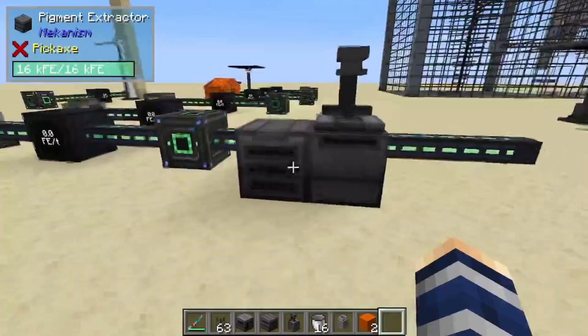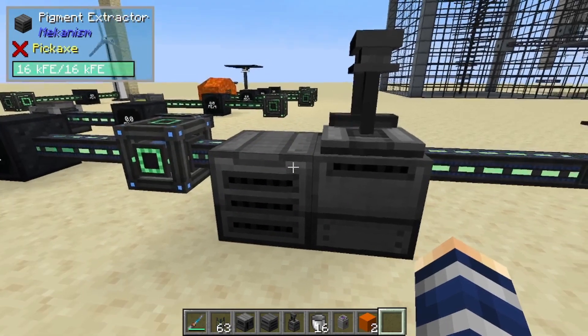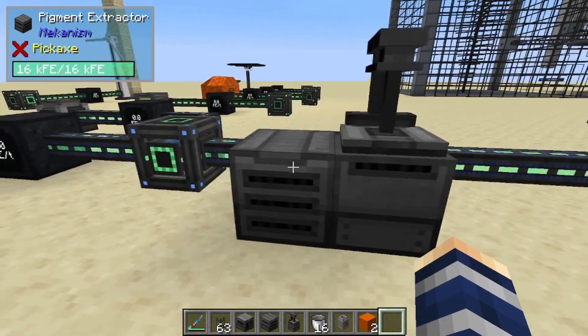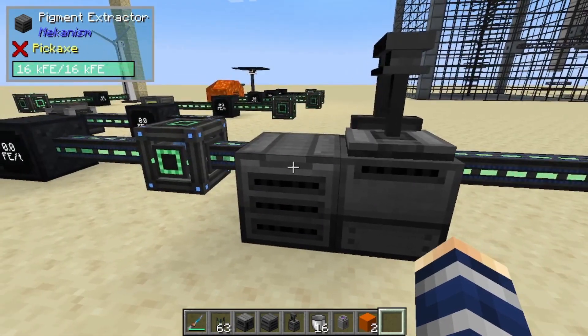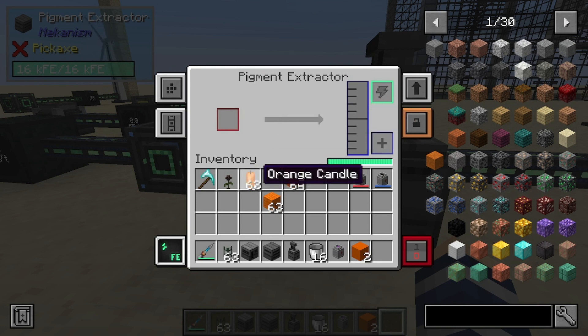Hey, Minecraft Mentor here, and today we're going over three different machines that have to do with dyes. First, we're going to start with the pigment extractor — this one extracts colors or pigment from any object that has it.